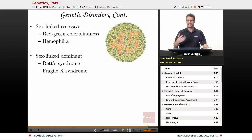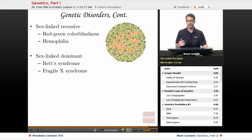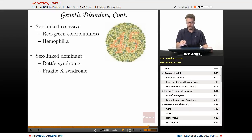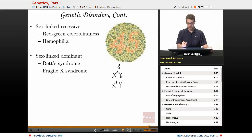Sex-linked genetic disorders on the recessive side include red-green colorblindness. A test for it shows a number (like 45) formed by colored dots — people who can distinguish red and green see the number, while those who are red-green colorblind just see a collection of dots. With sex-linked recessive traits, males who inherit the recessive allele on their single X chromosome will be affected, since the Y chromosome doesn't carry a corresponding allele to mask it.